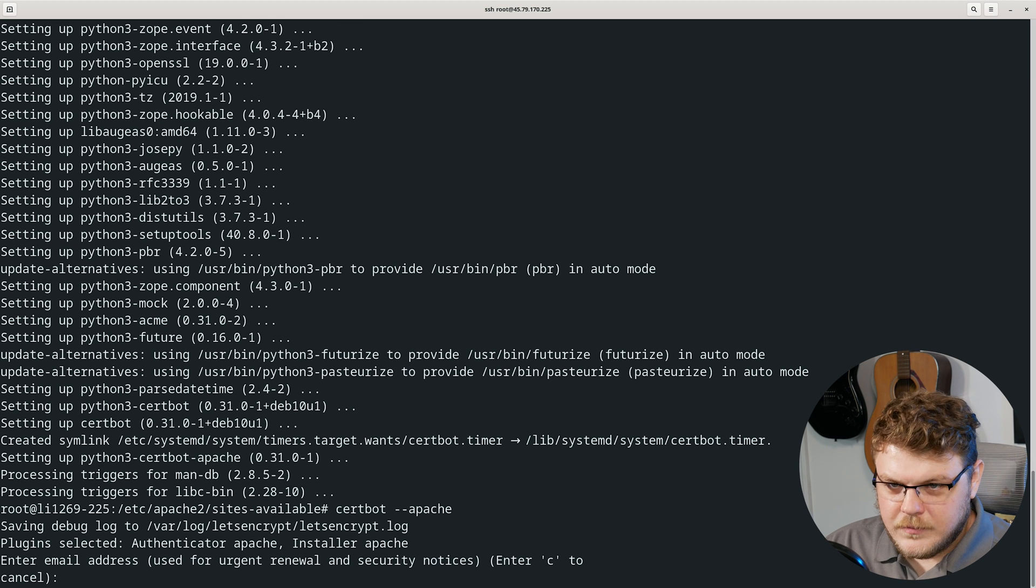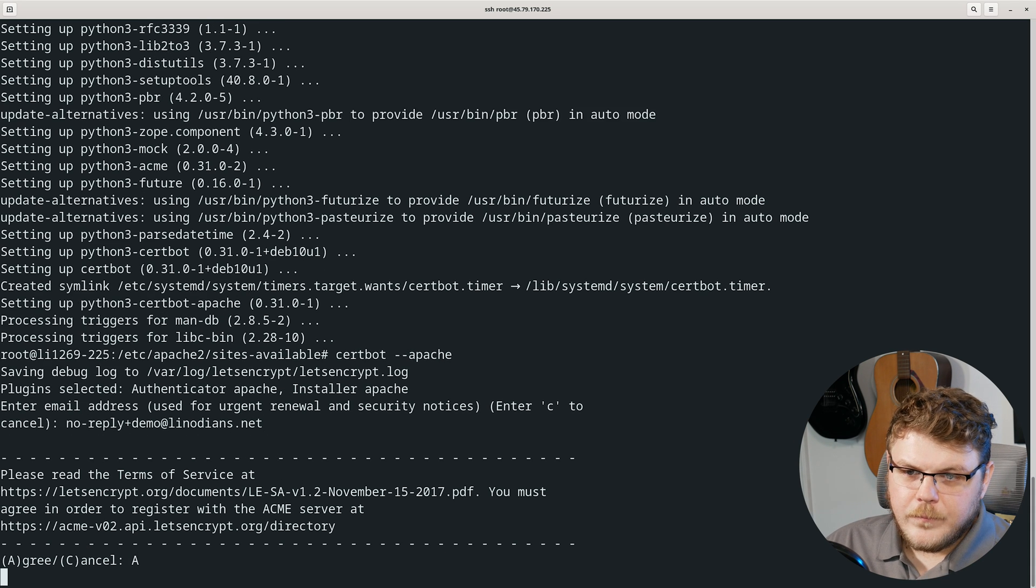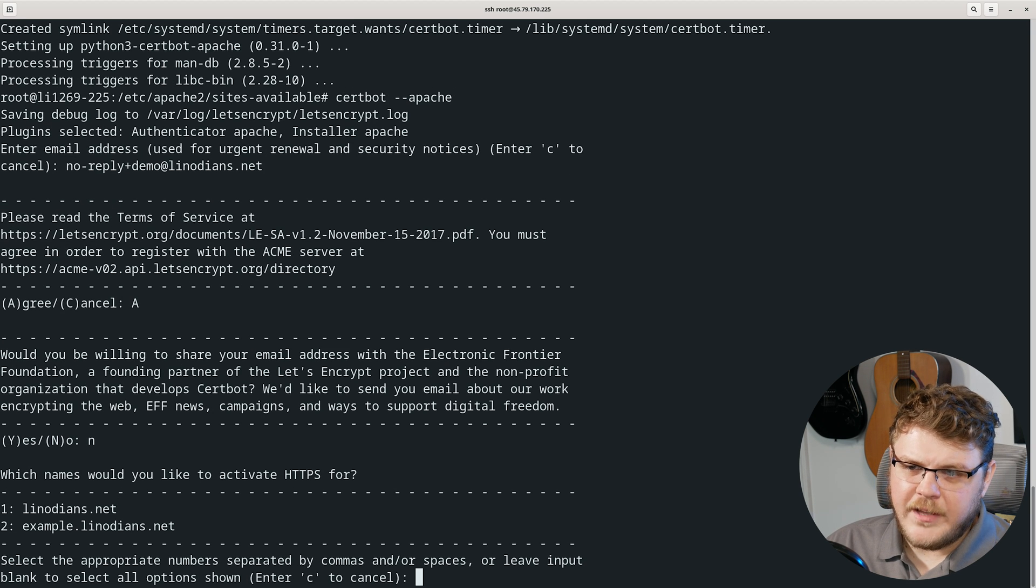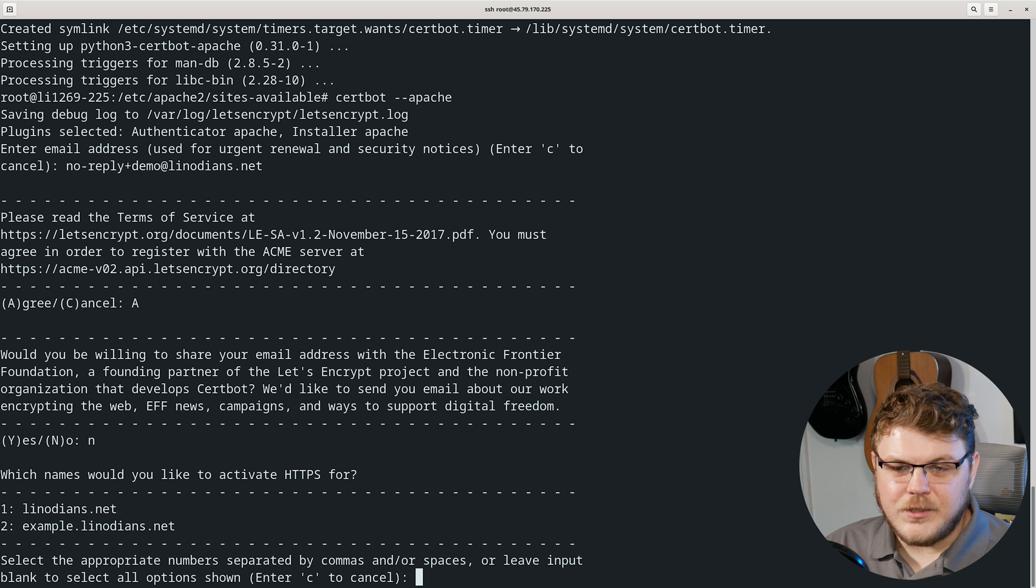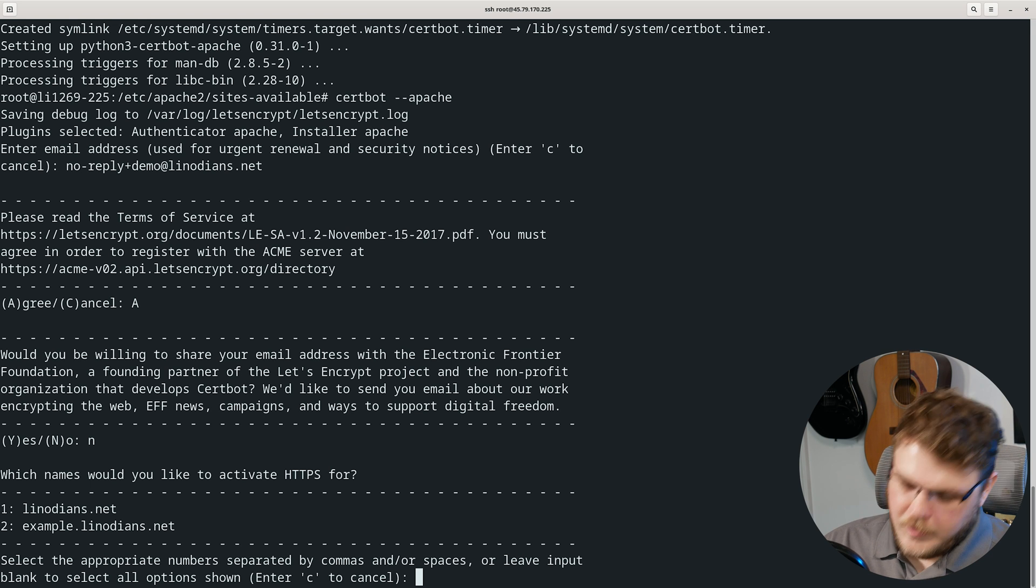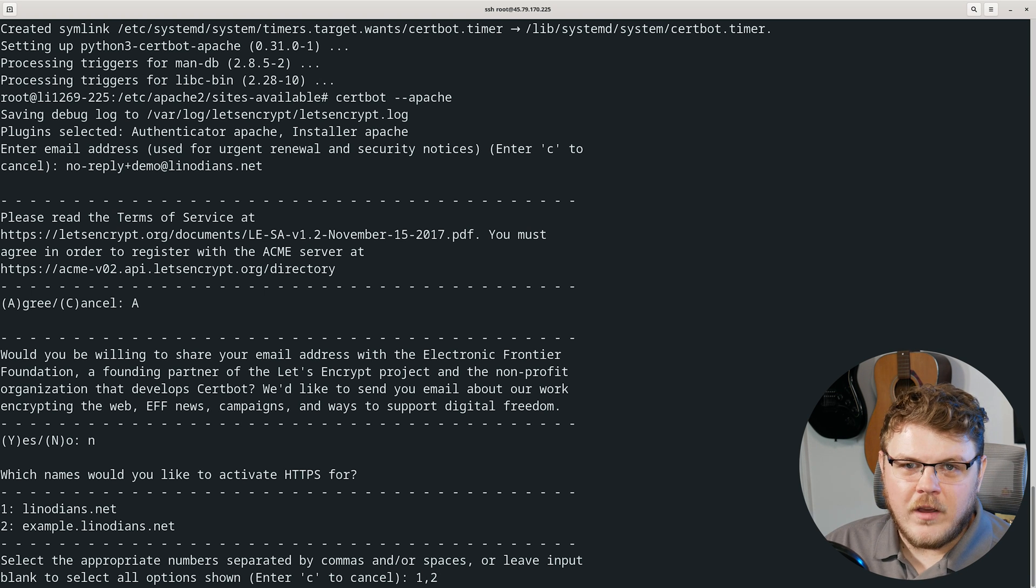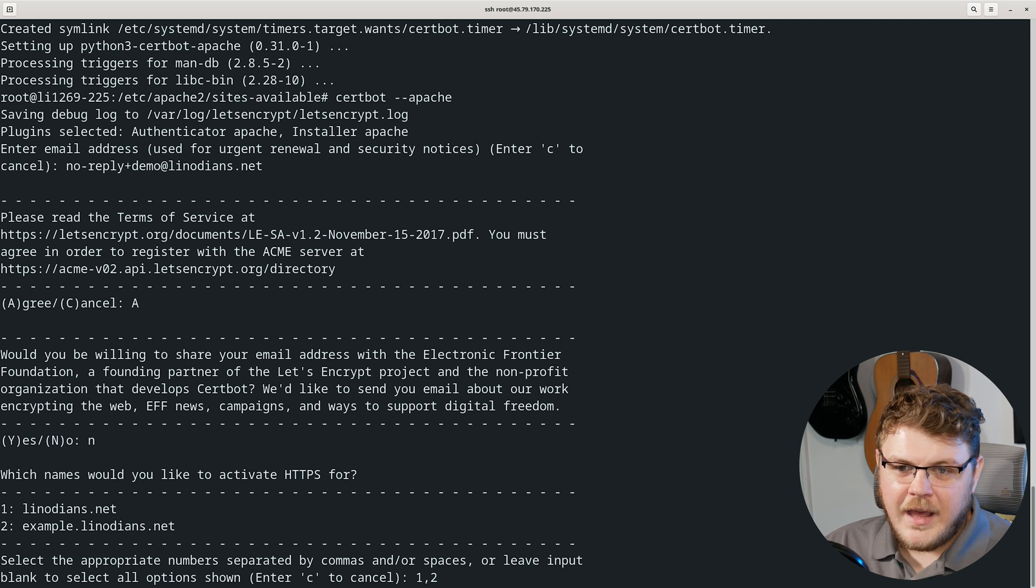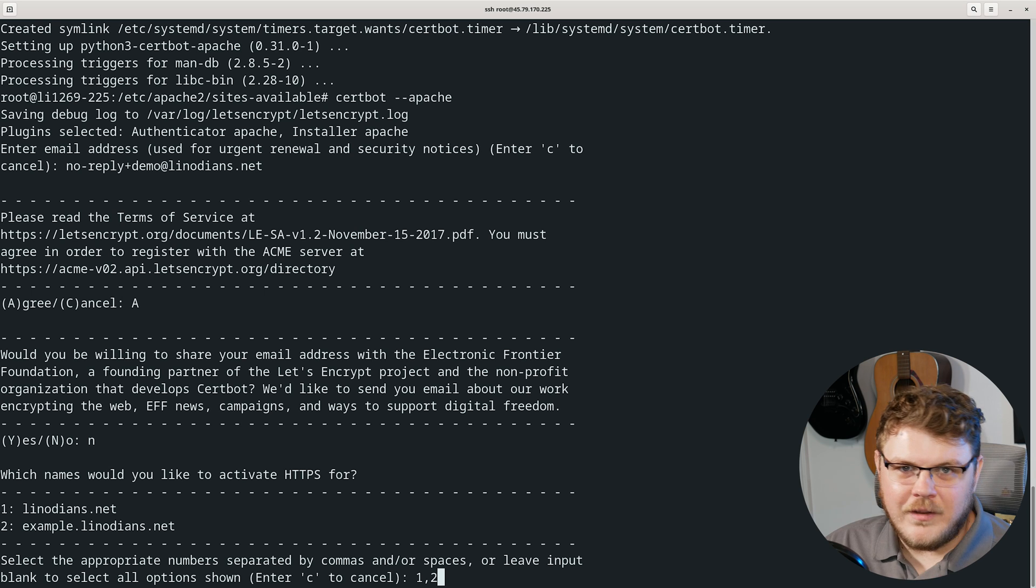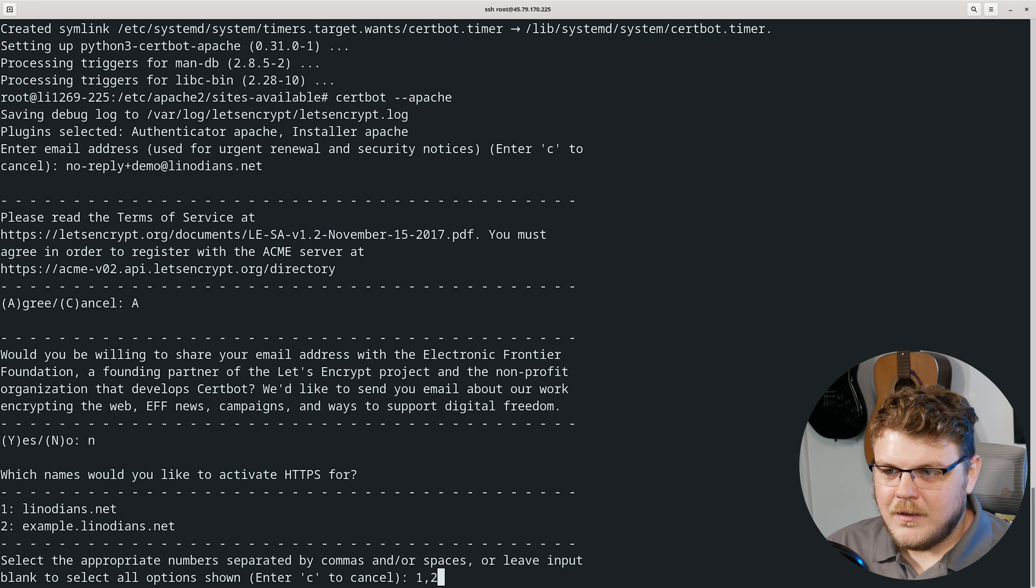Now all we have to do is certbot --apache. We enter our email address. We can say yes, we agree to this. Would you be willing to share your information? No thanks, this is just a demo. This is the critical part. We have two virtual hosts running on the same machine, and you can see that certbot has noticed that. We have one and we have two: linodeans.net and example.linodeans.net. We could leave the entry field blank here and hit enter, or we could do it manually and specify 1, 2.